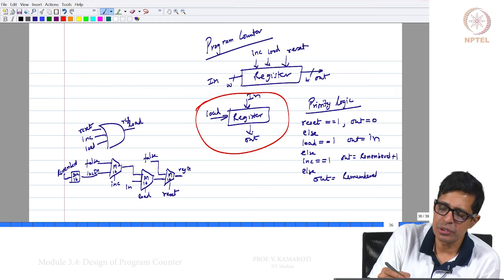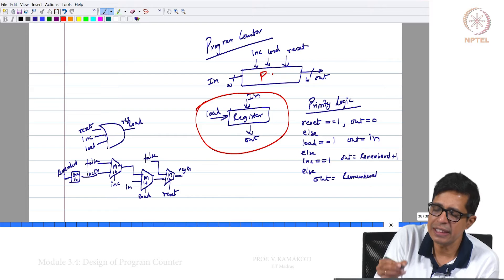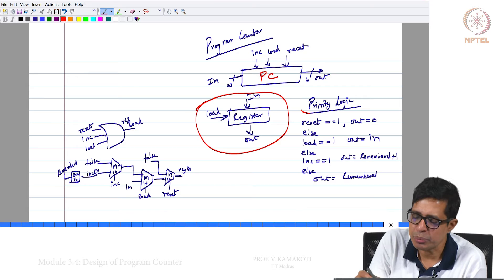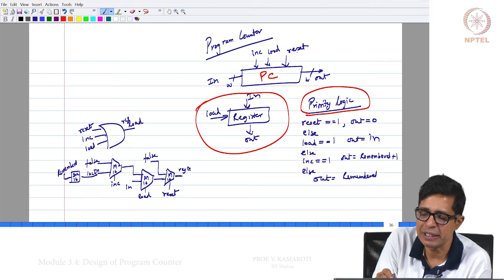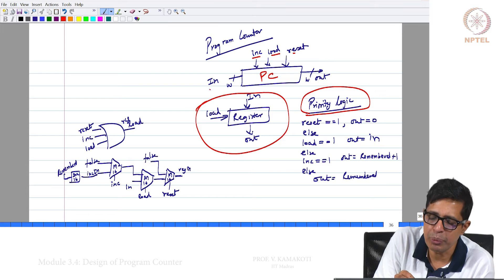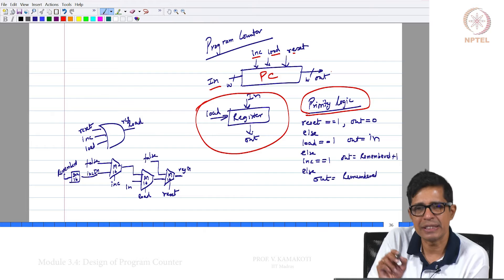We will use this register to basically construct this program counter. We will call this as the PC. The PC is based on priority logic. There are 3 control inputs to this PC, namely reset, load, and increment, and there is a data input which is W bits. The output is nothing but what is stored in the PC.